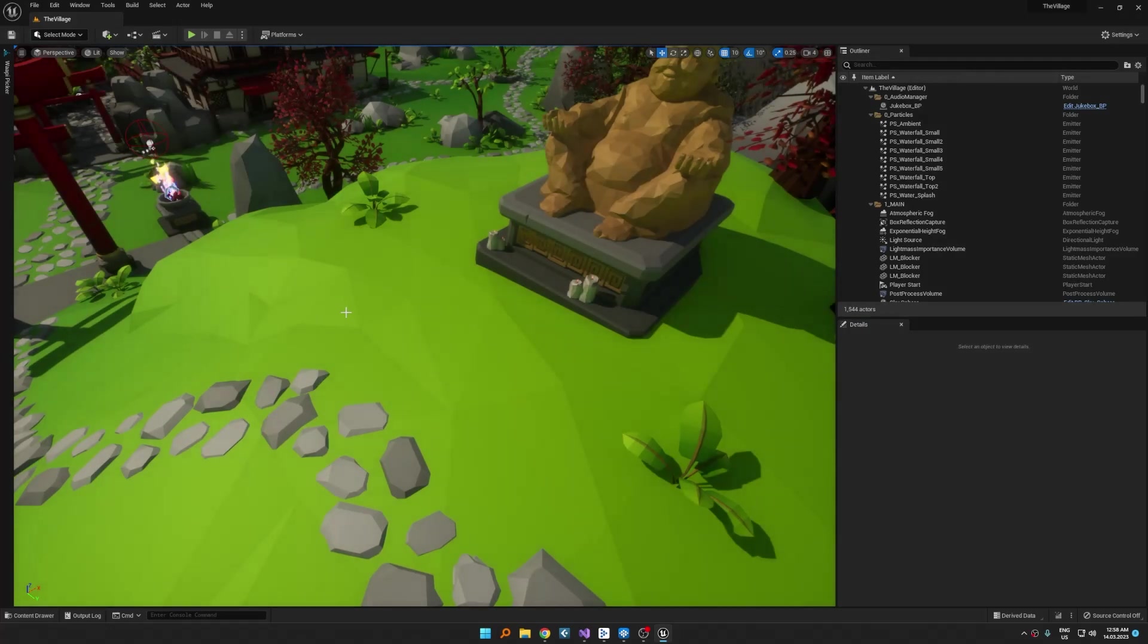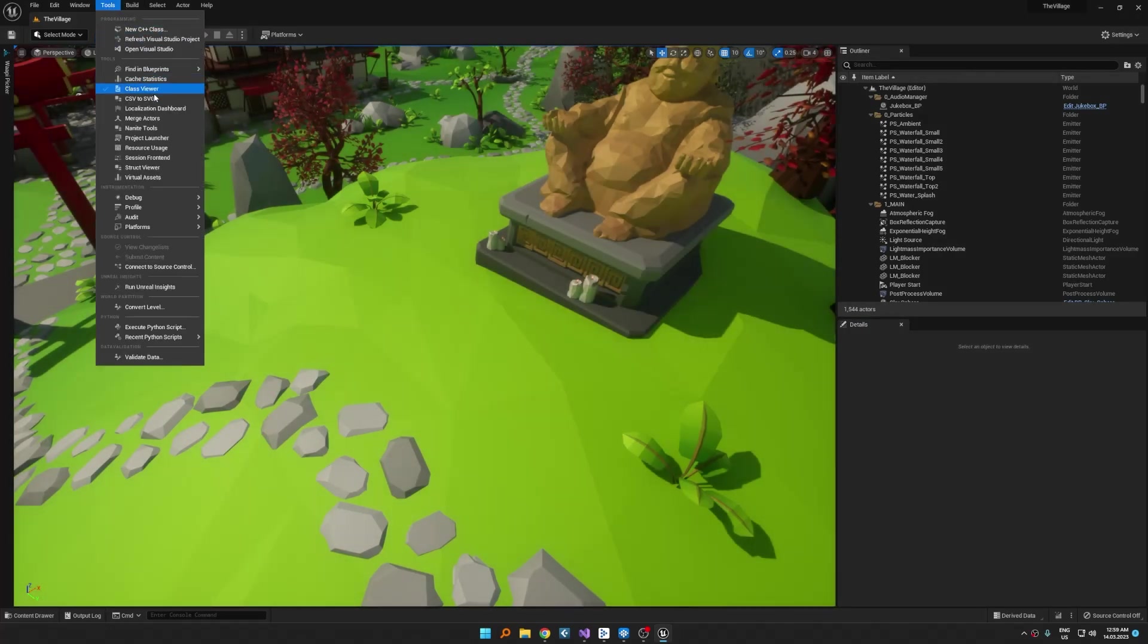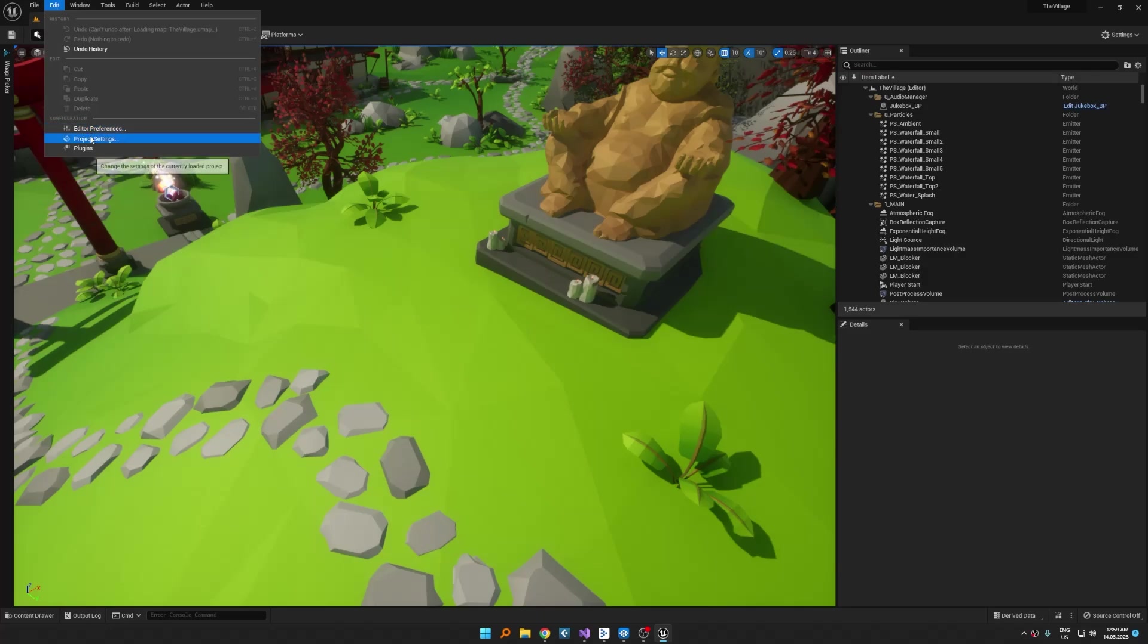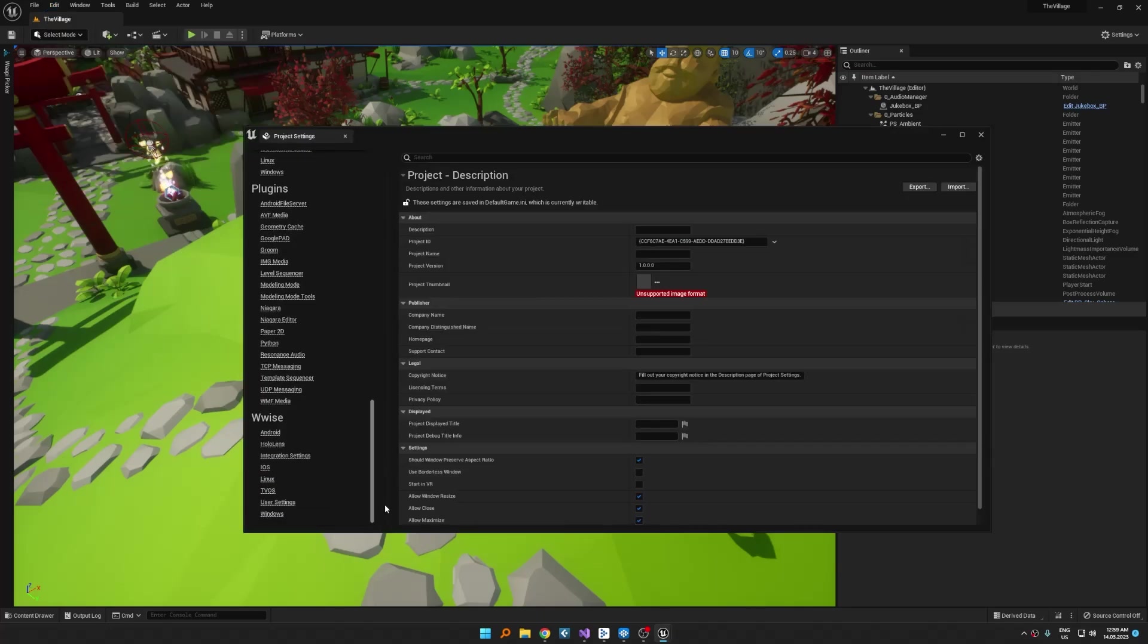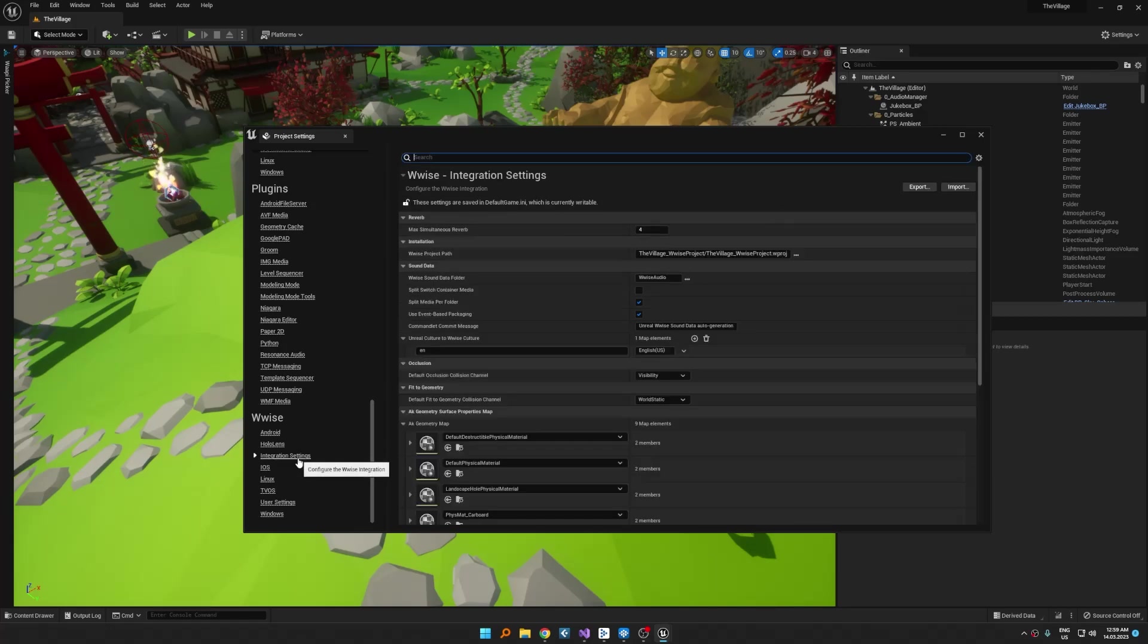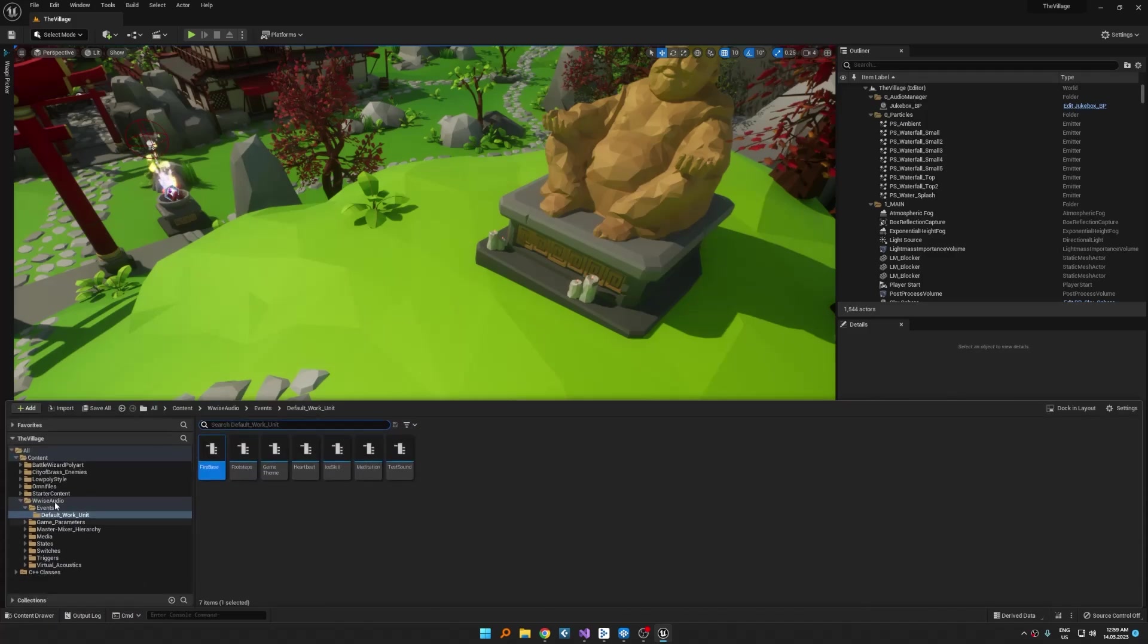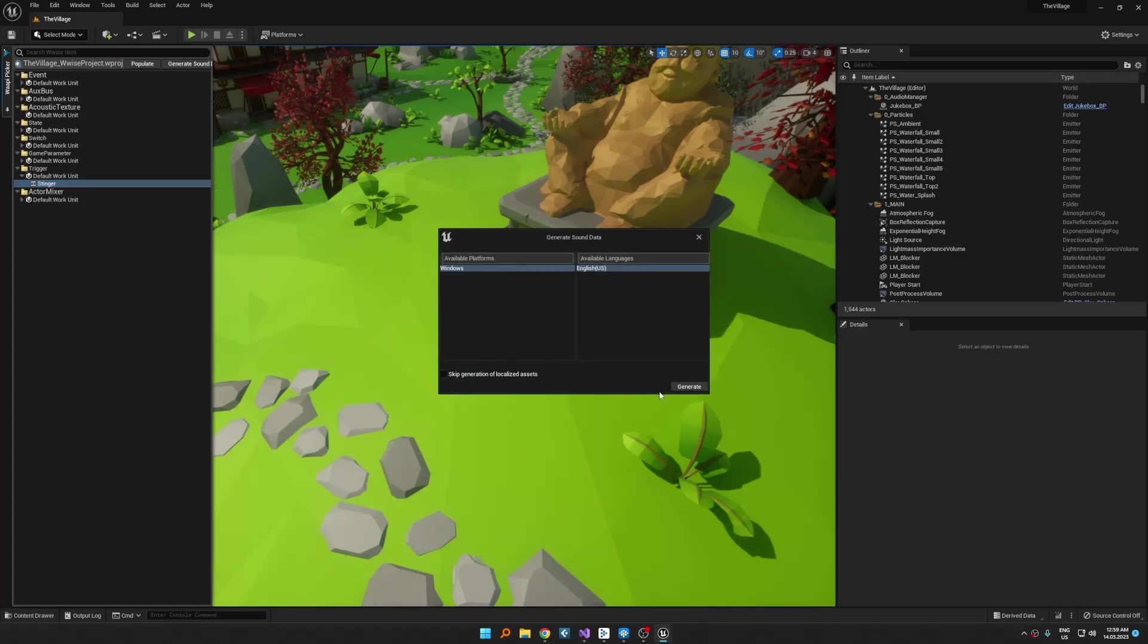I'll show you my Unreal Engine wise settings. Sometimes you might get some problems generating sounds. I found that setup the best so far. Activate VA API as much as you can do so you'll be synchronized. Also enable automatic asset synchronization. Generate sound bank data one more and check if trigger exists in the VA API picker list.